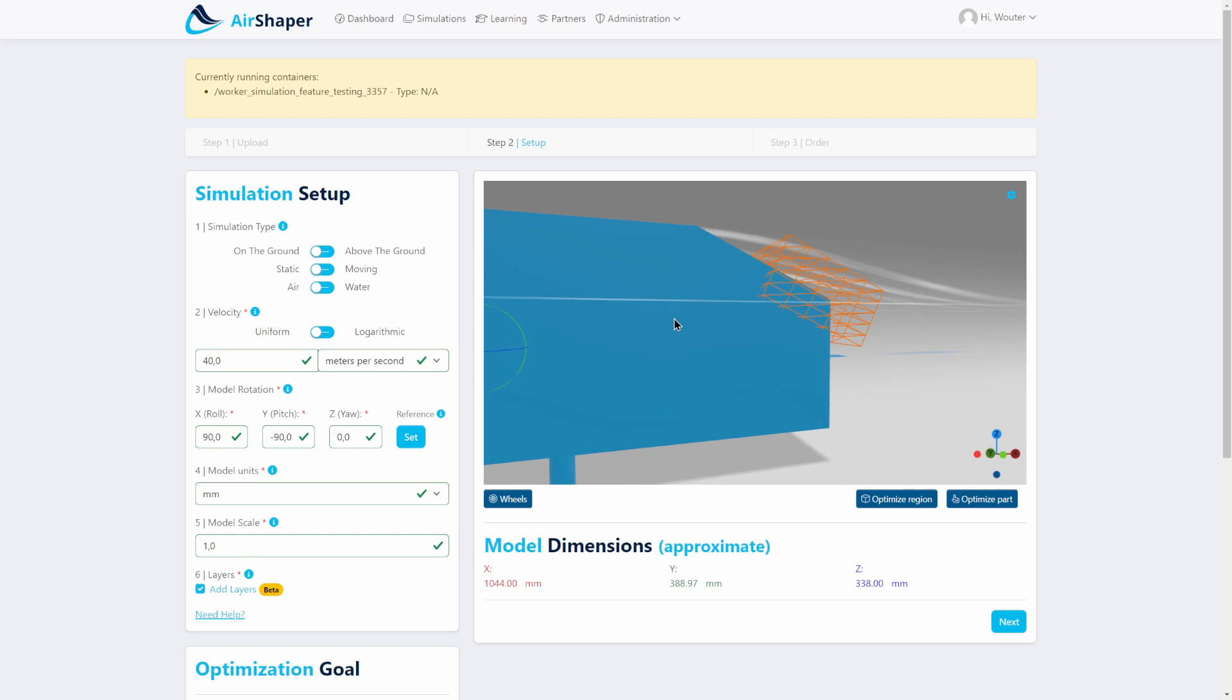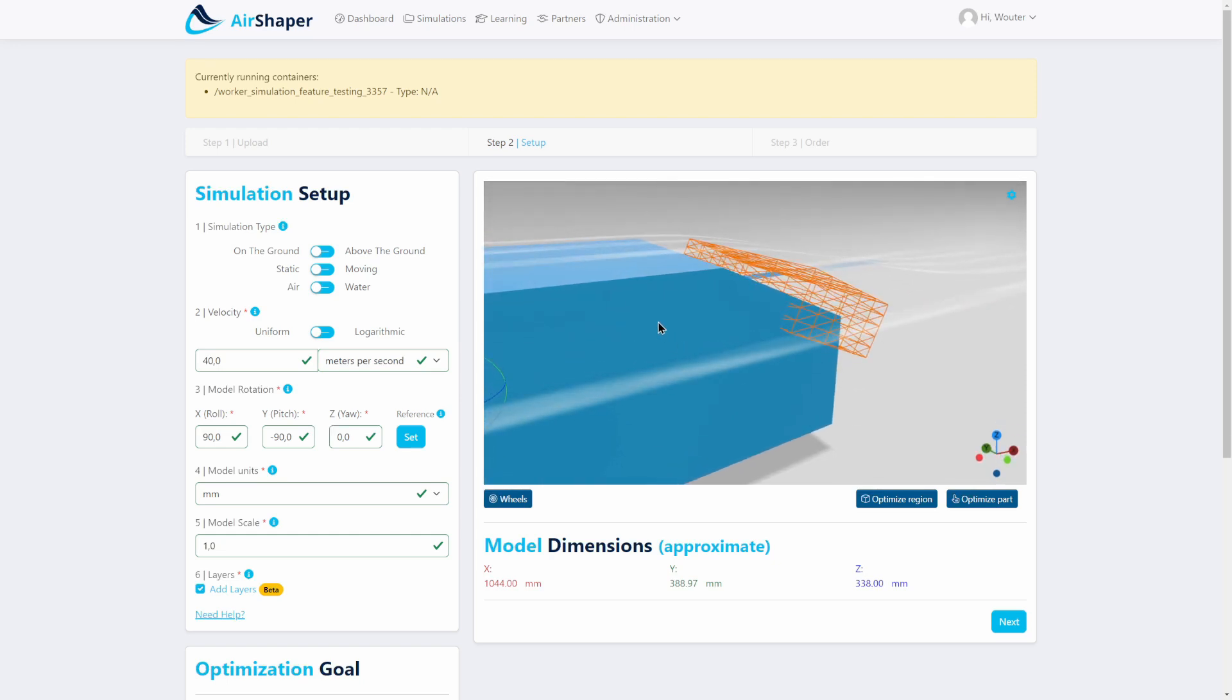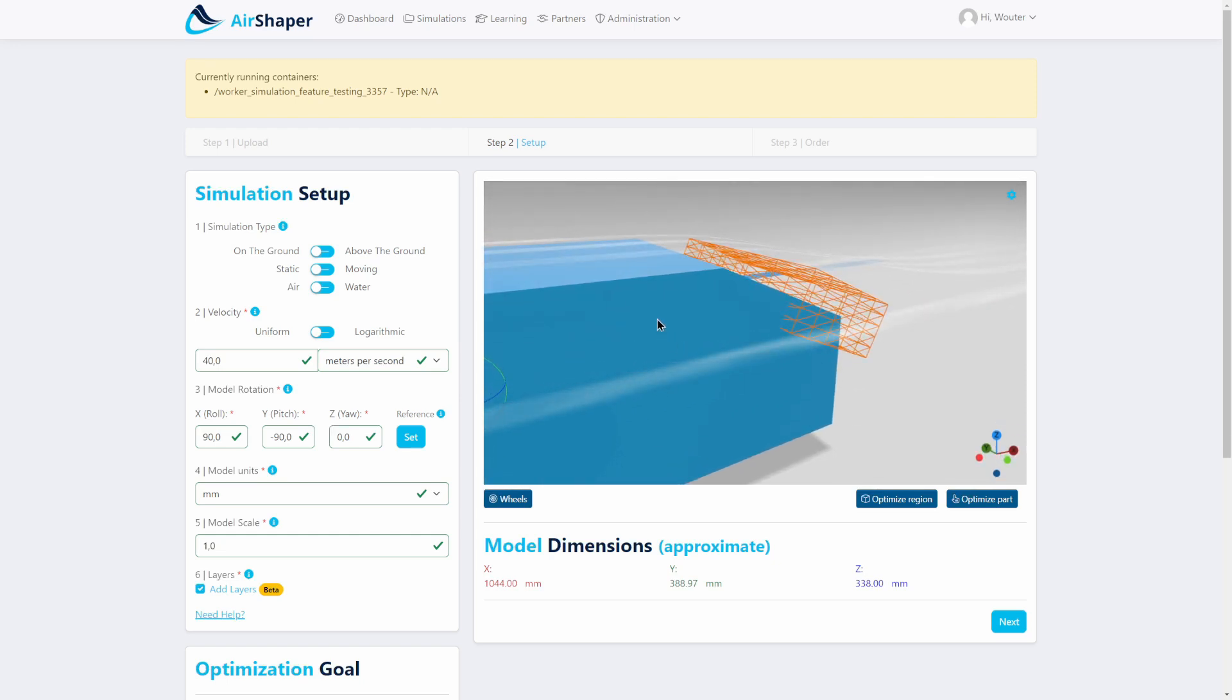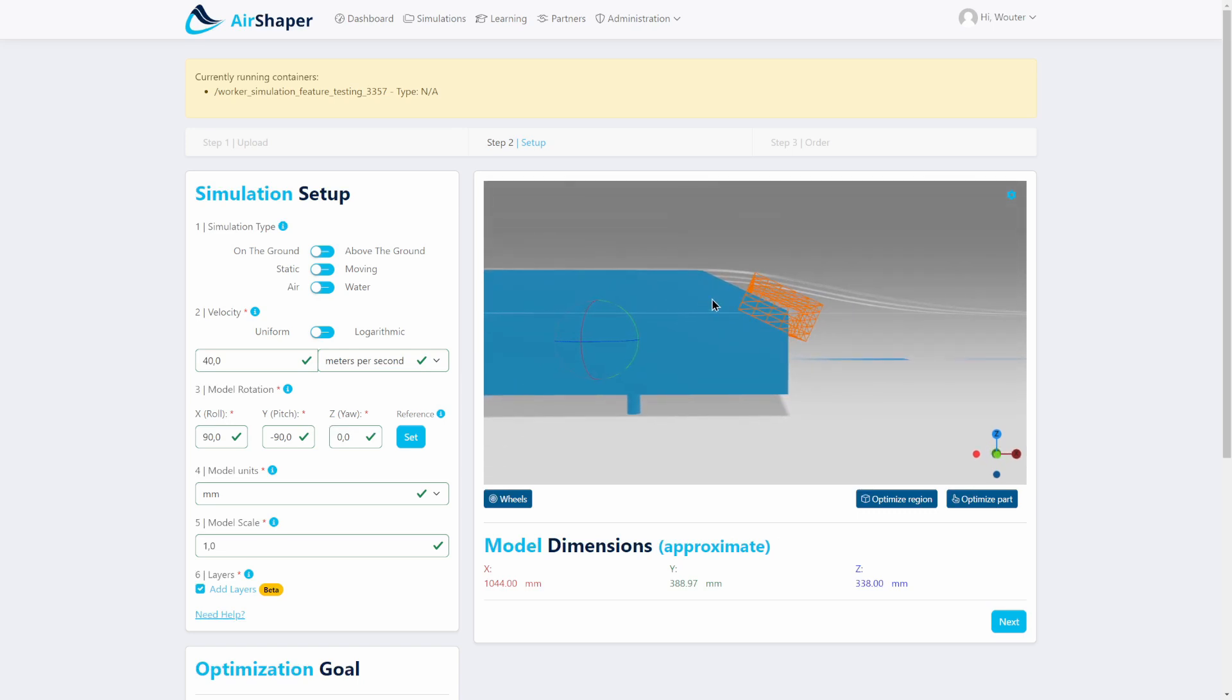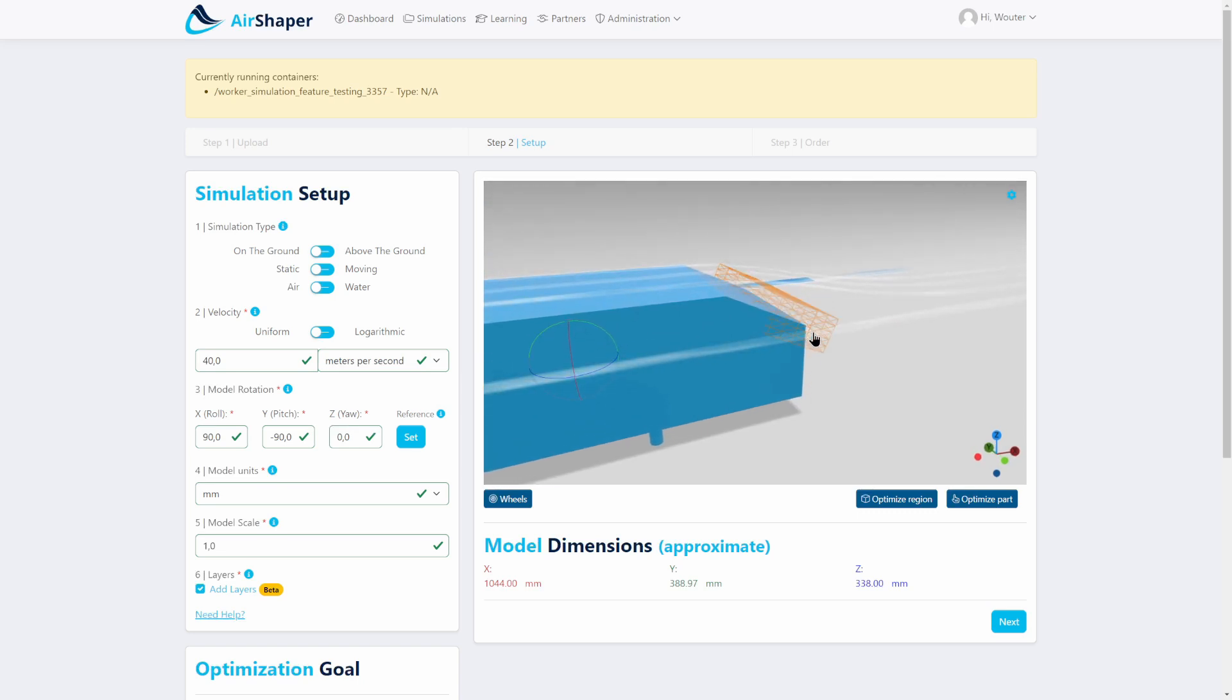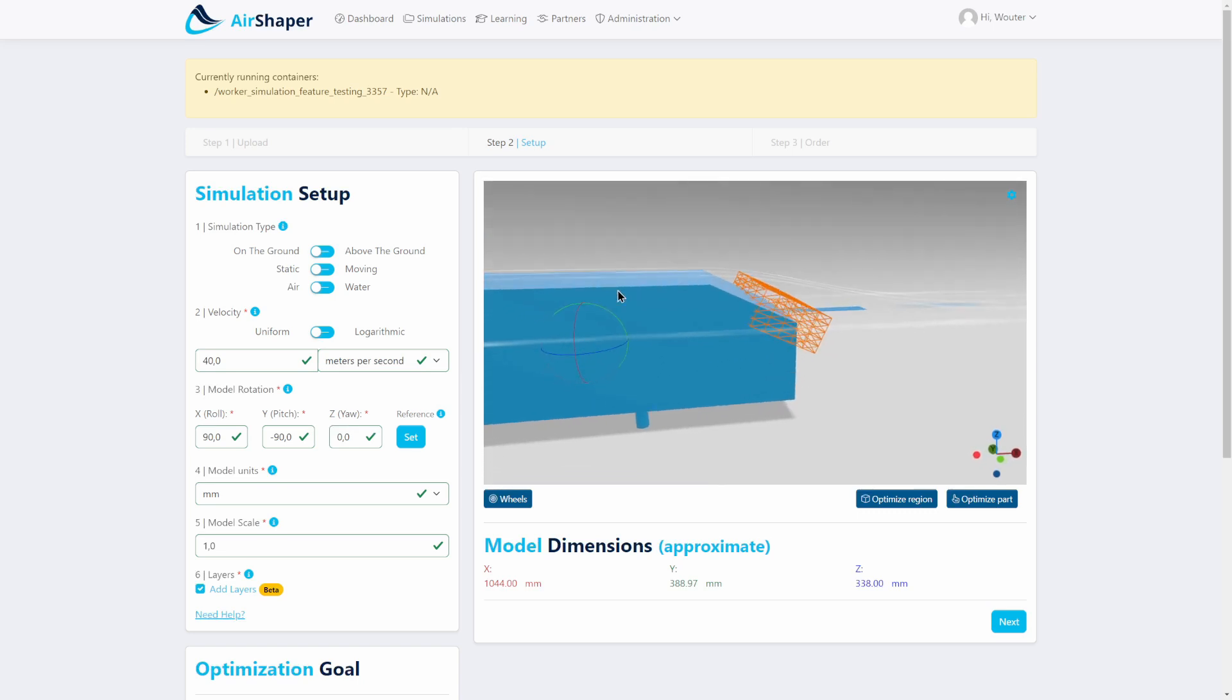And then this system, the software will run through a number of cycles where it first analyzes the normal aerodynamics, then it runs an adjoint simulation to know how the surface should be moved, then it will morph the surface, and then it will iterate that cycle a number of times.